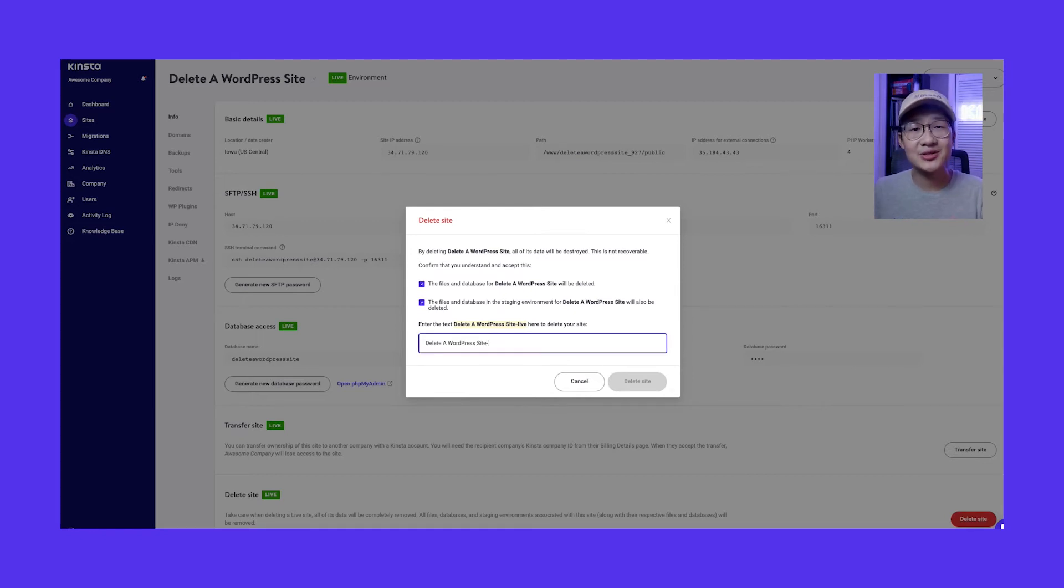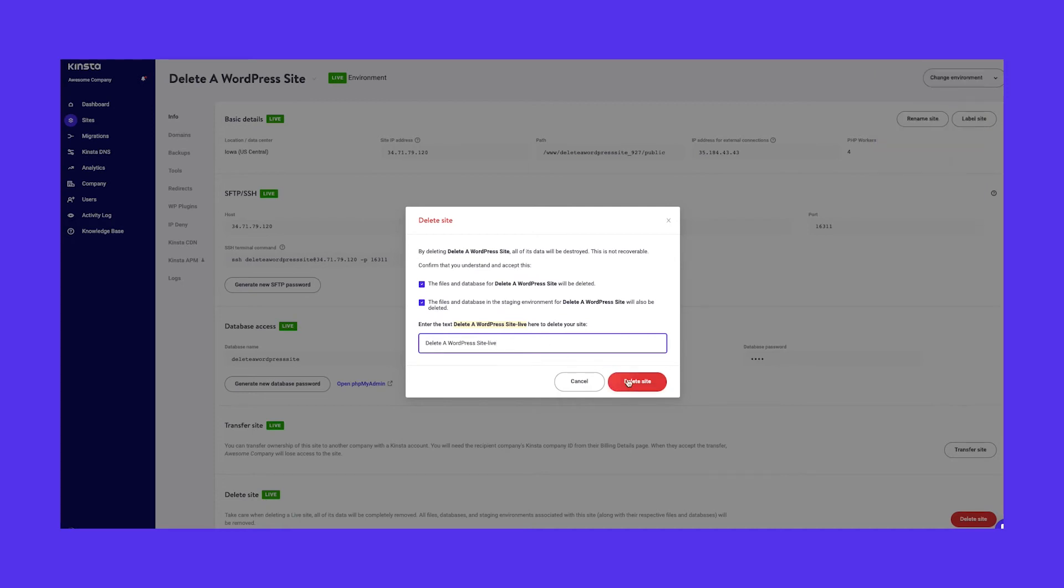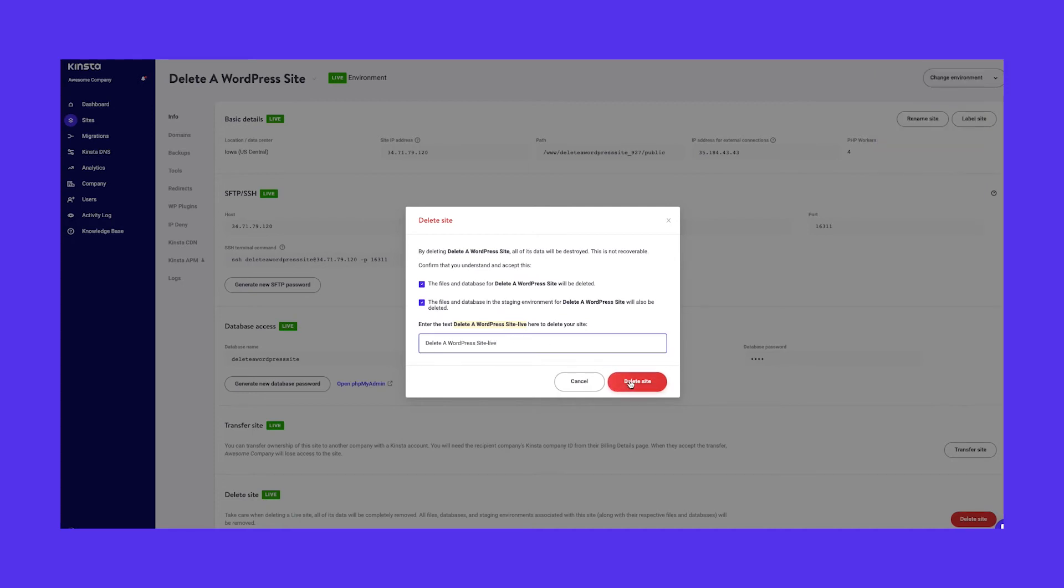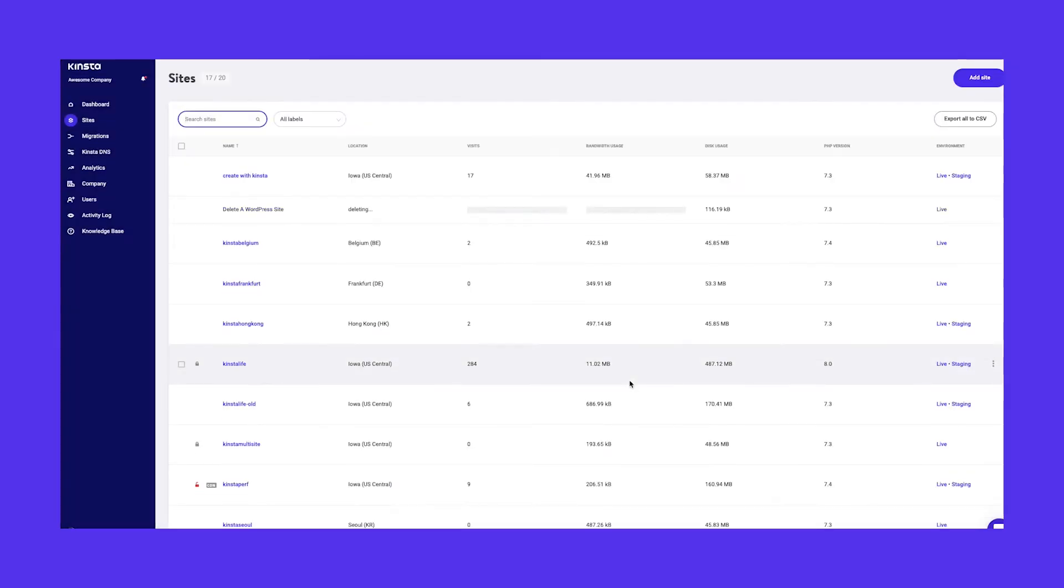Next, enter your site's name in the field below and click delete site. It's as easy as just a few clicks.